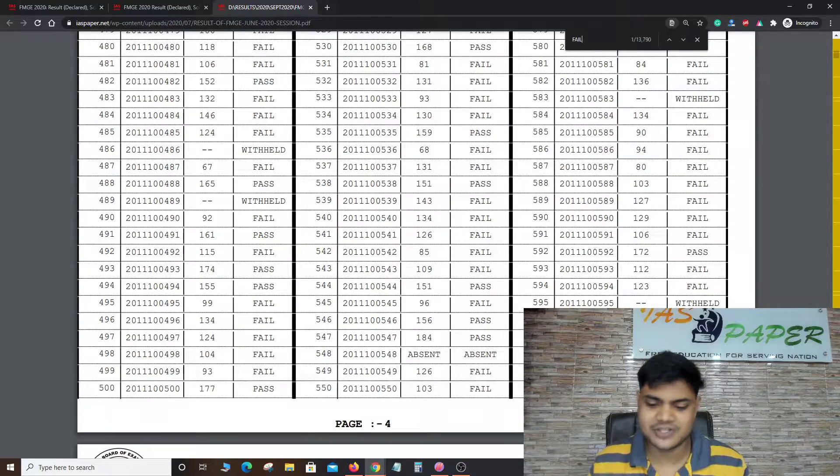How many people passed and how many failed? If I search 'fail', total pass is 1697. Total students who failed — their score count is 13790, so around 14000 students failed and 1600 students passed.